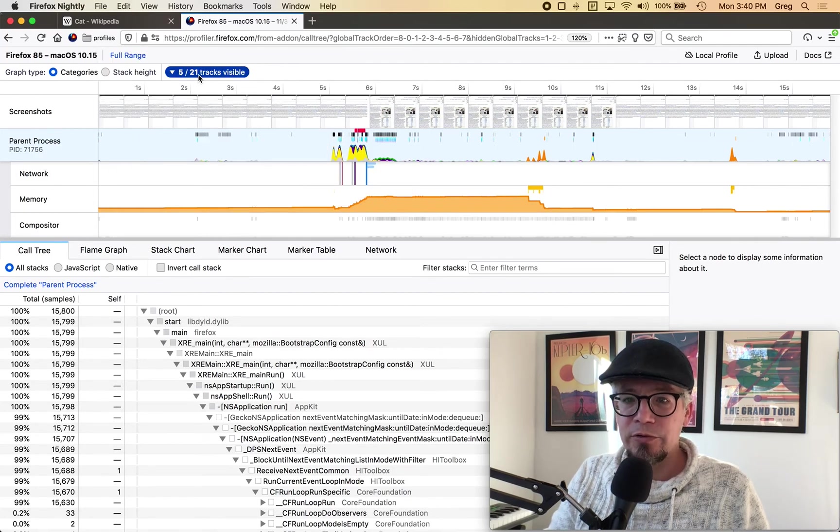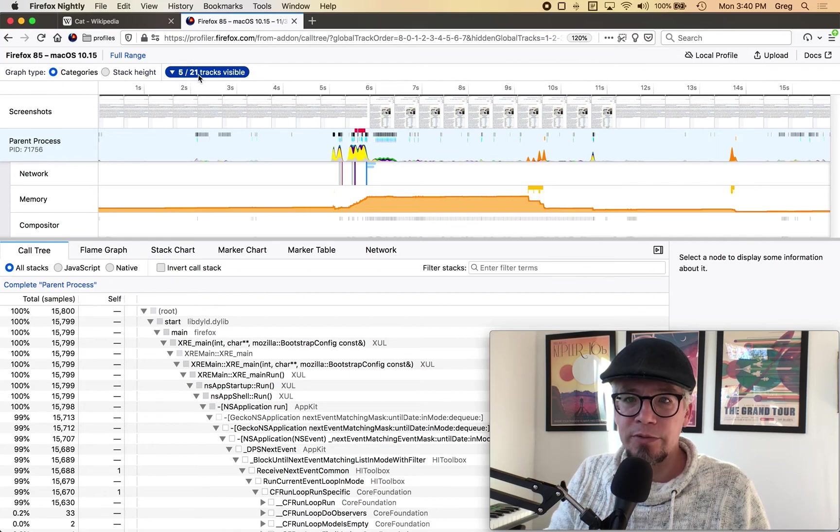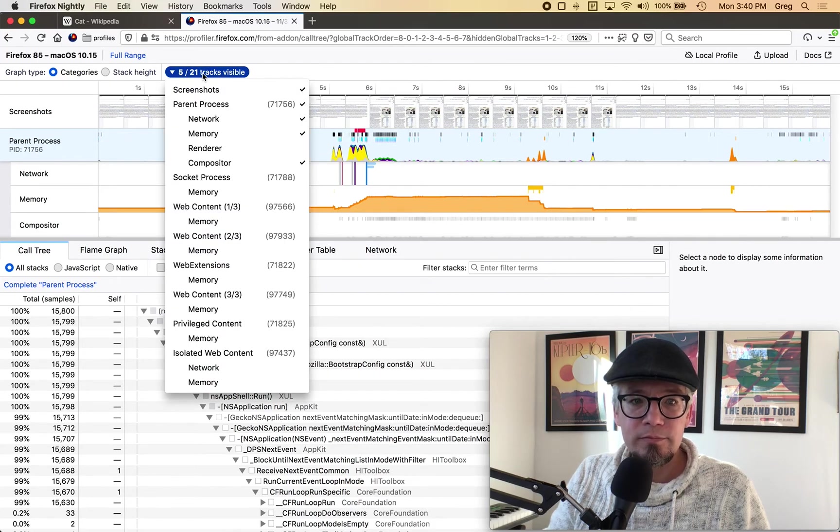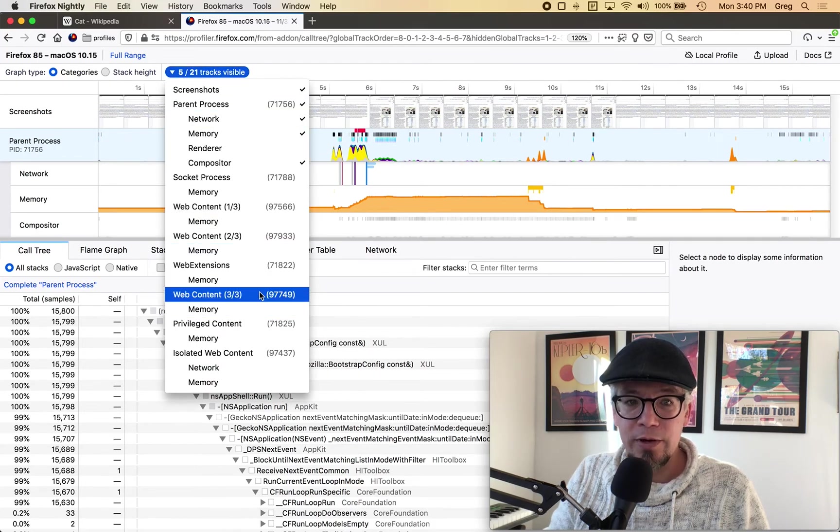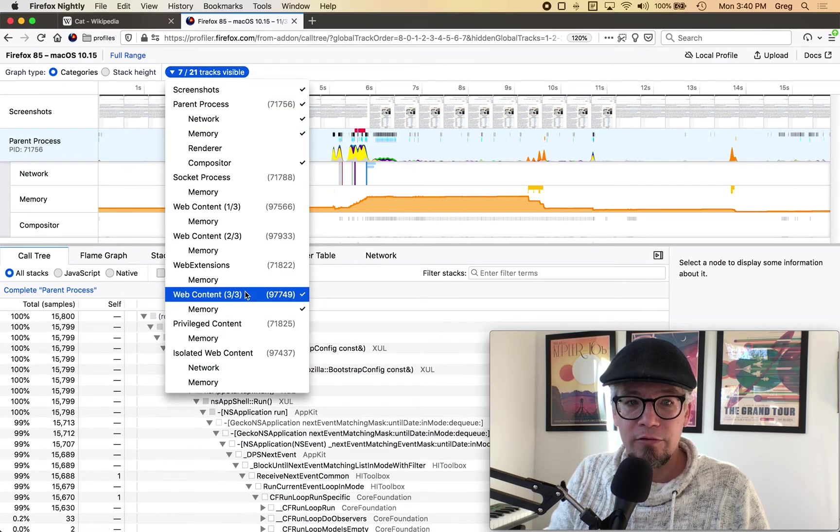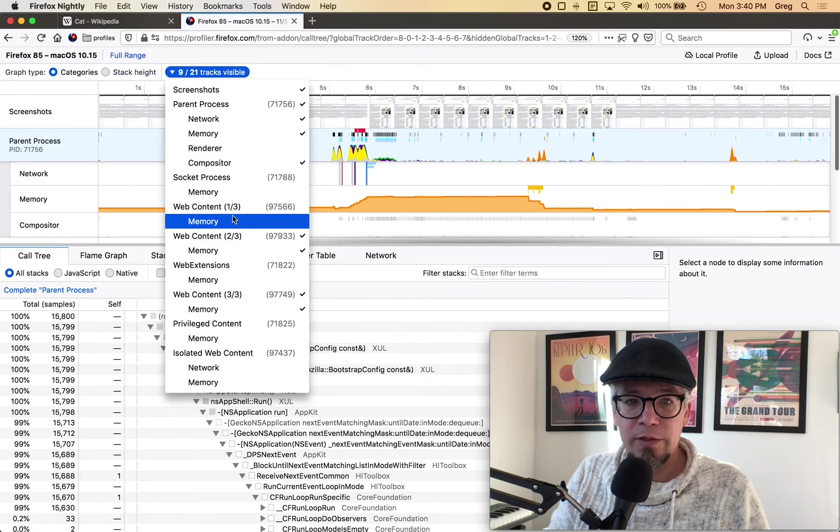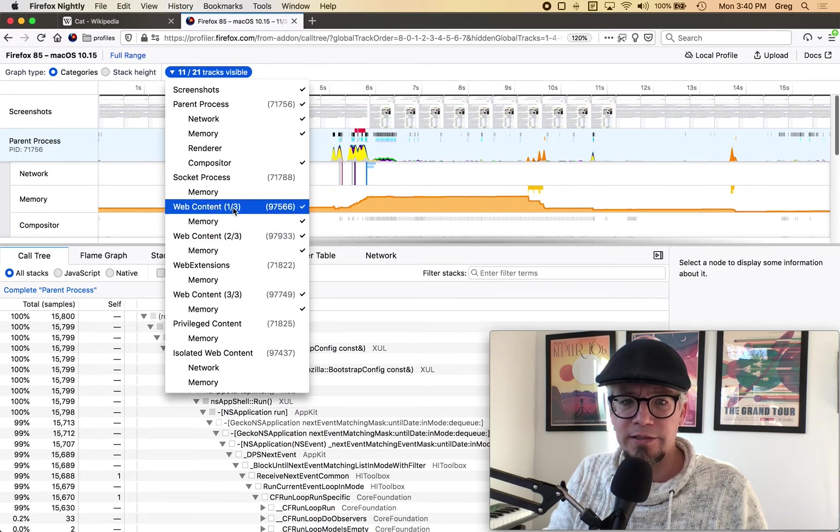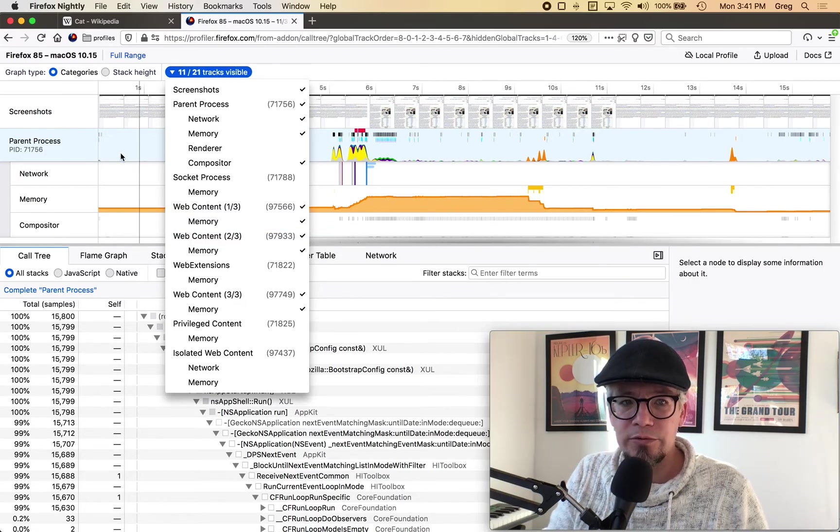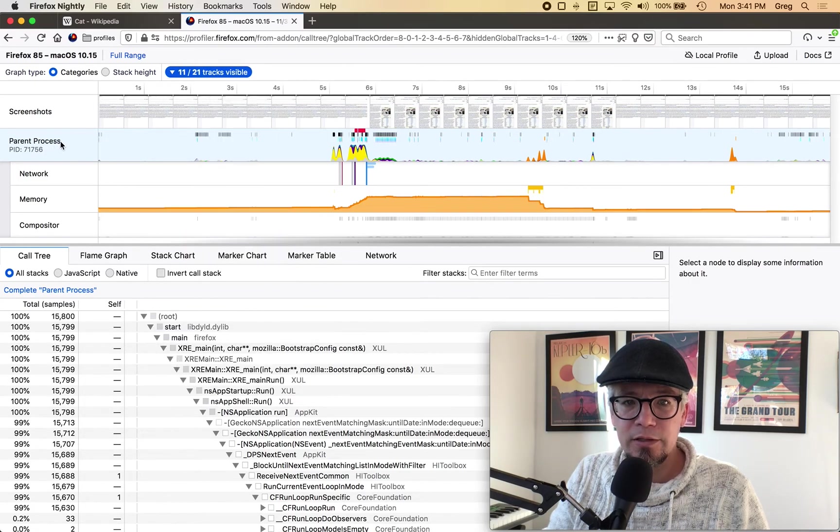So this is a common source of confusion when profiling is oh all I have is the parent process but if I go up here to the tracks that are visible I can actually see that I do have three web content processes so I will click those to look at them.